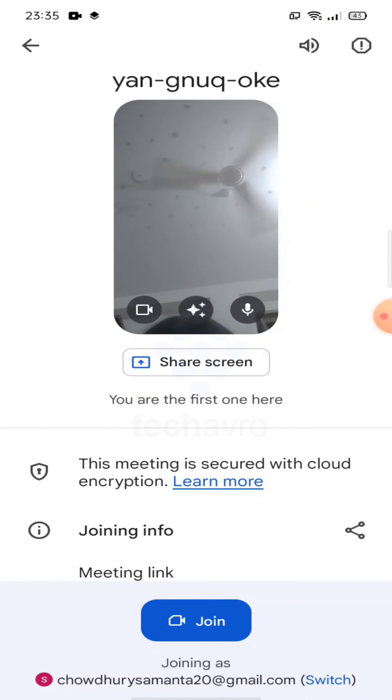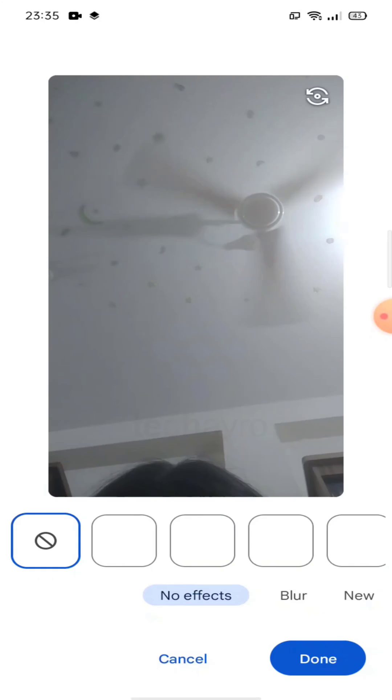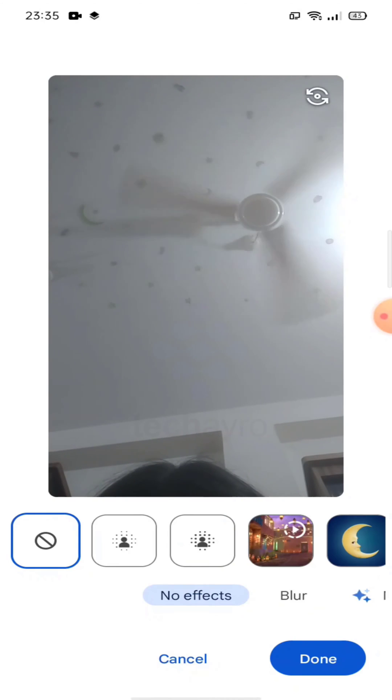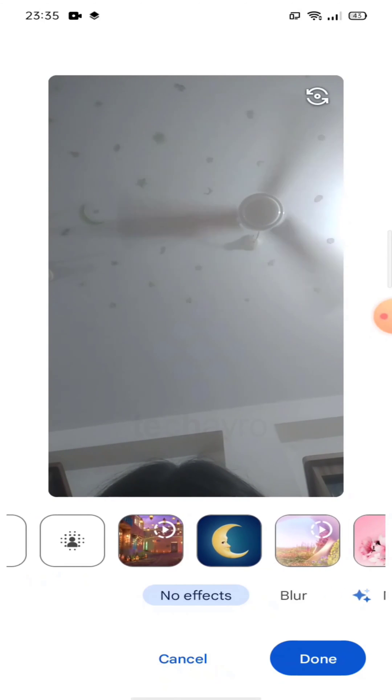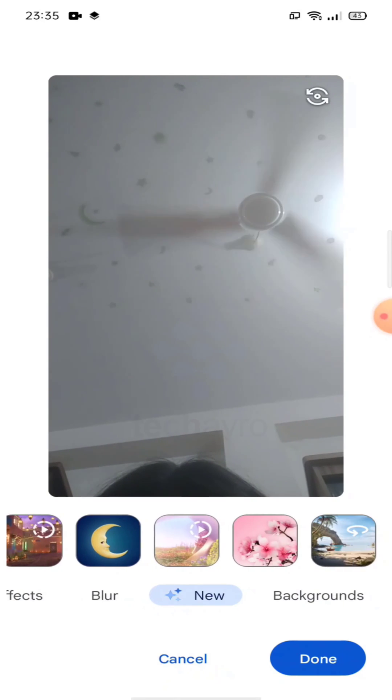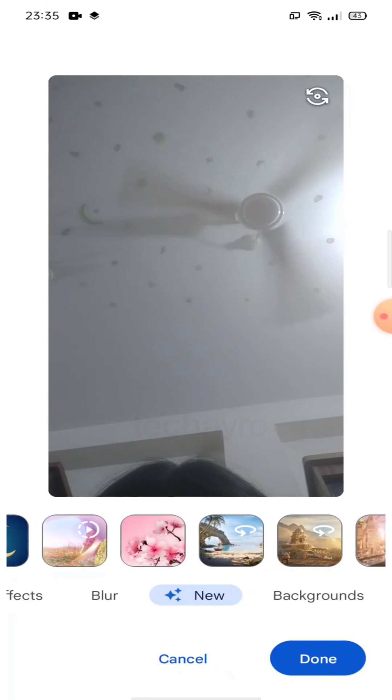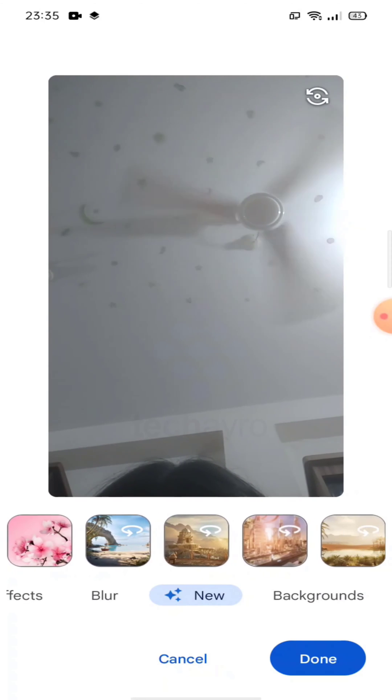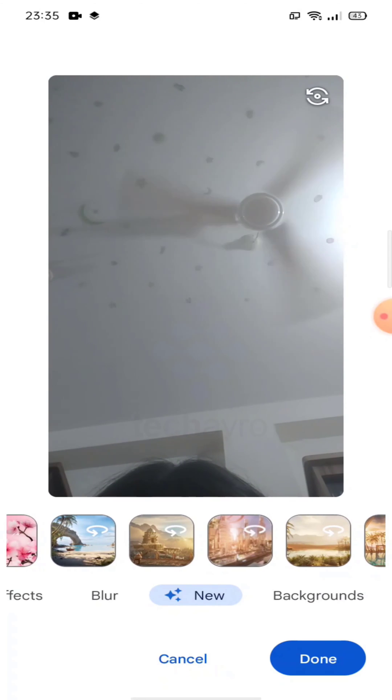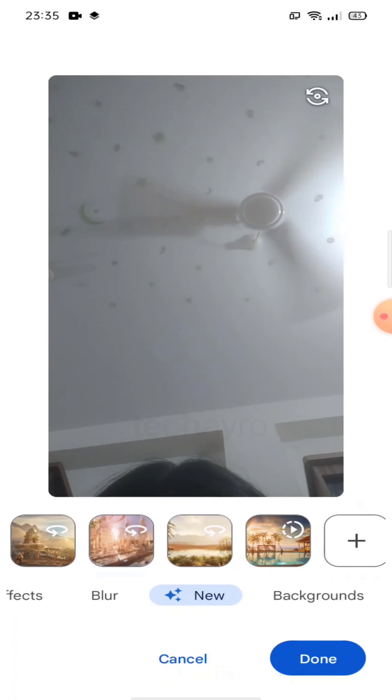Then you will see a star at the bottom in the middle. Tap on it and you can see a lot of effects here like blur, new styles, filter, etc. that you can use in your background.